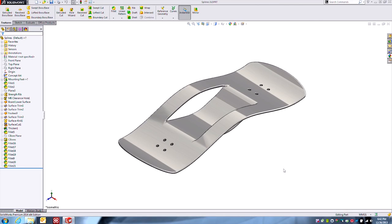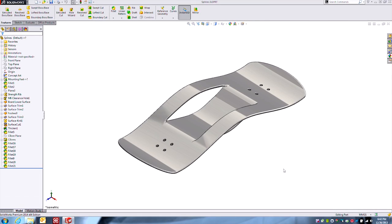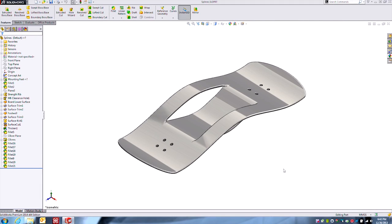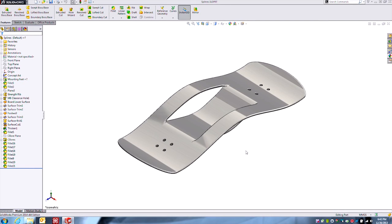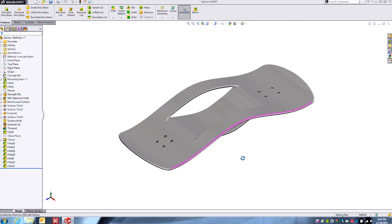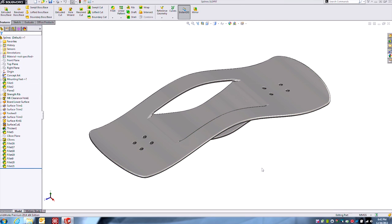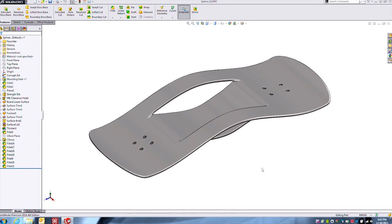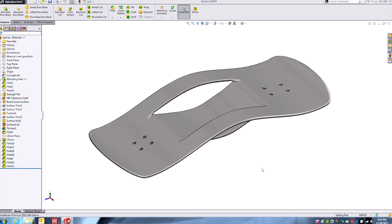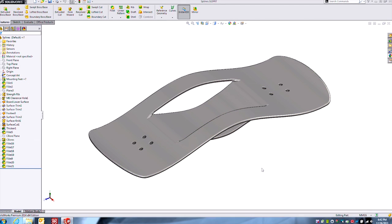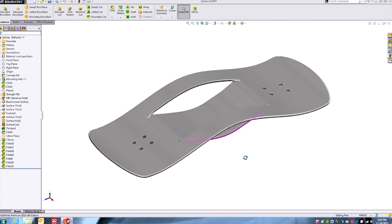Hi guys, Todd here, Product Manager for SolidWorks at Hawk Ridge Systems. Wanted to go over a great new enhancement to the sketching environment in SolidWorks 2014.